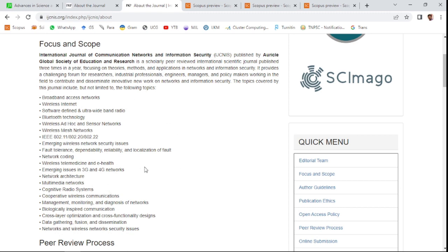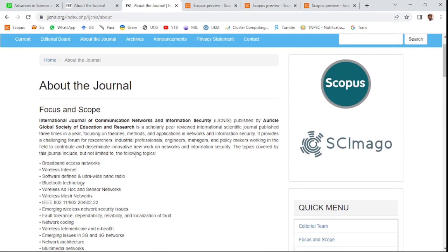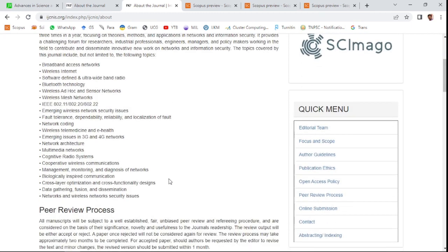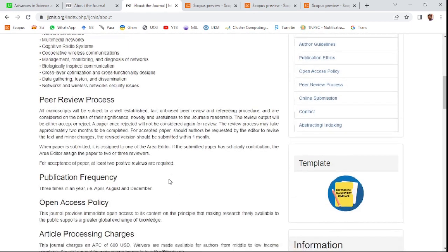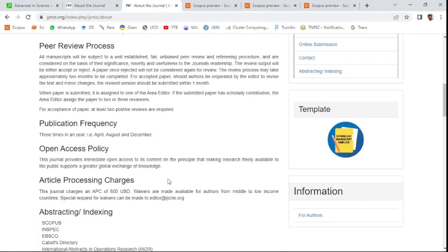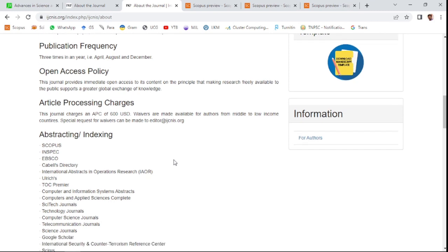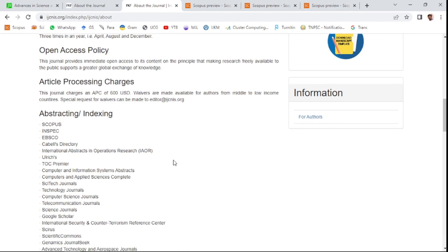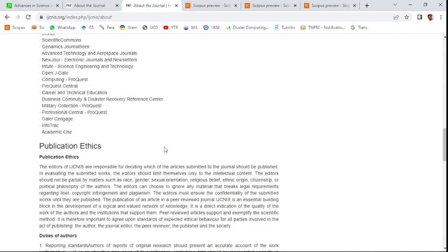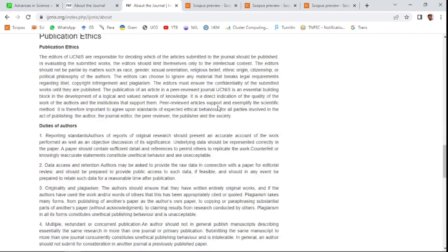The journal is International Journal of Communication Network and Information Security. These related areas of research will be accepted. This is an open access journal, and you need to pay some amount, which means article processing charge of 600 USD will be paid for accepted articles. This is a Scopus indexed journal.